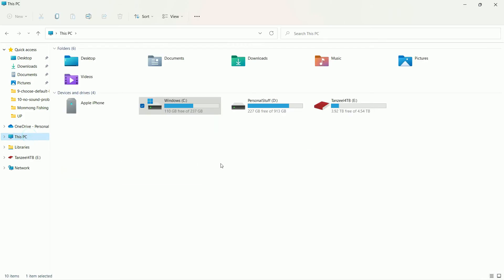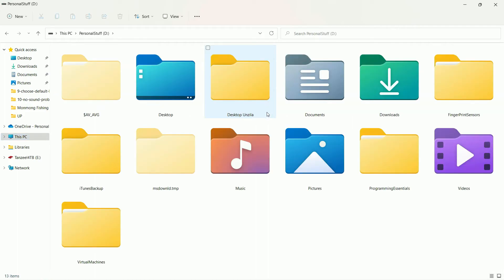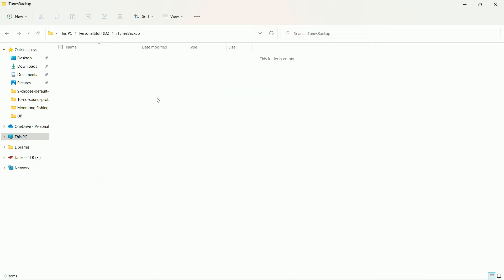You can see my C drive — the solid state drive — now has 110 GB of free space, of which 109 GB was previously occupied by the backup files. And if you open the D drive where we'll be saving backups, the folder is currently empty because we haven't created any new backup yet.